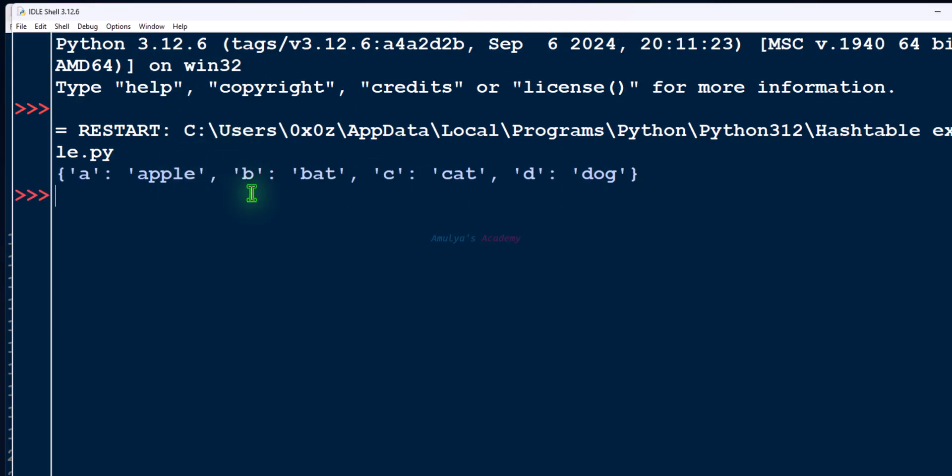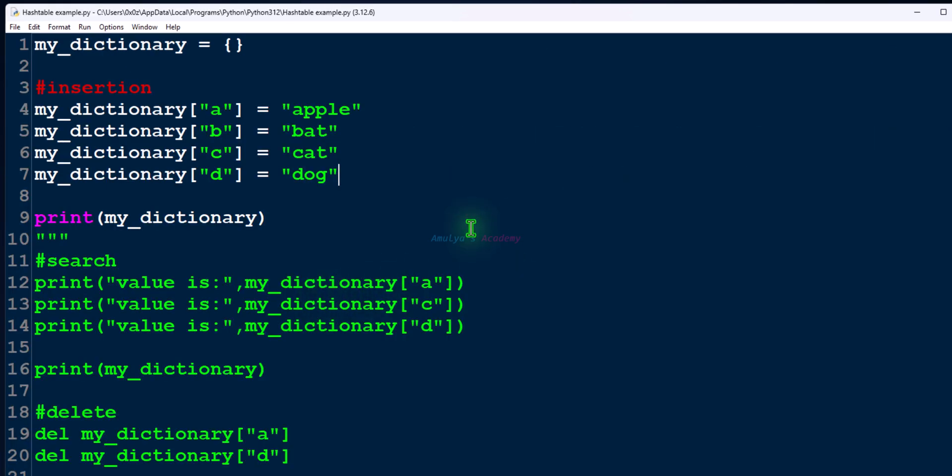Now dictionary has four key-value pairs and this dictionary handles the collision using quadratic probing, that is open addressing method.